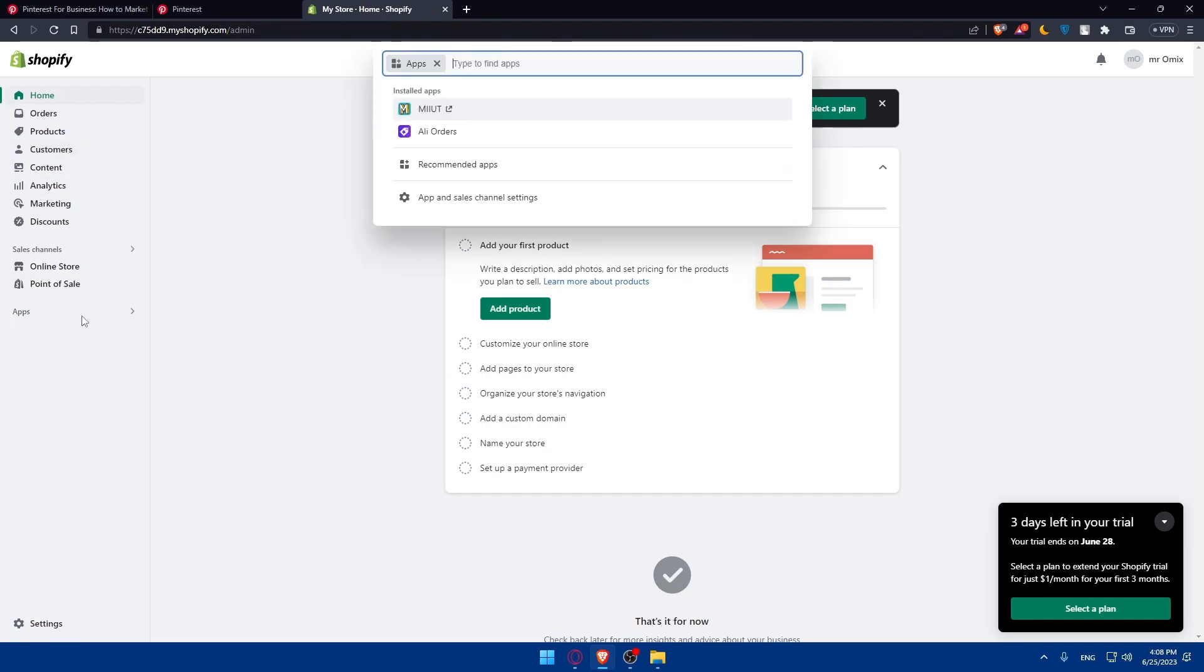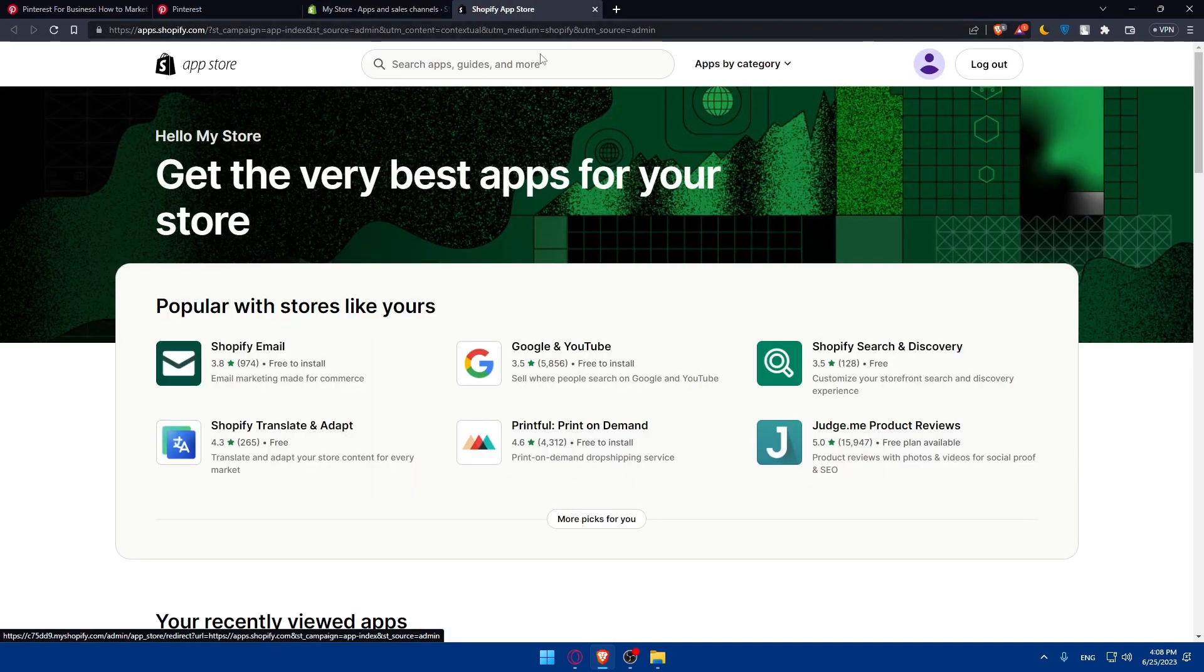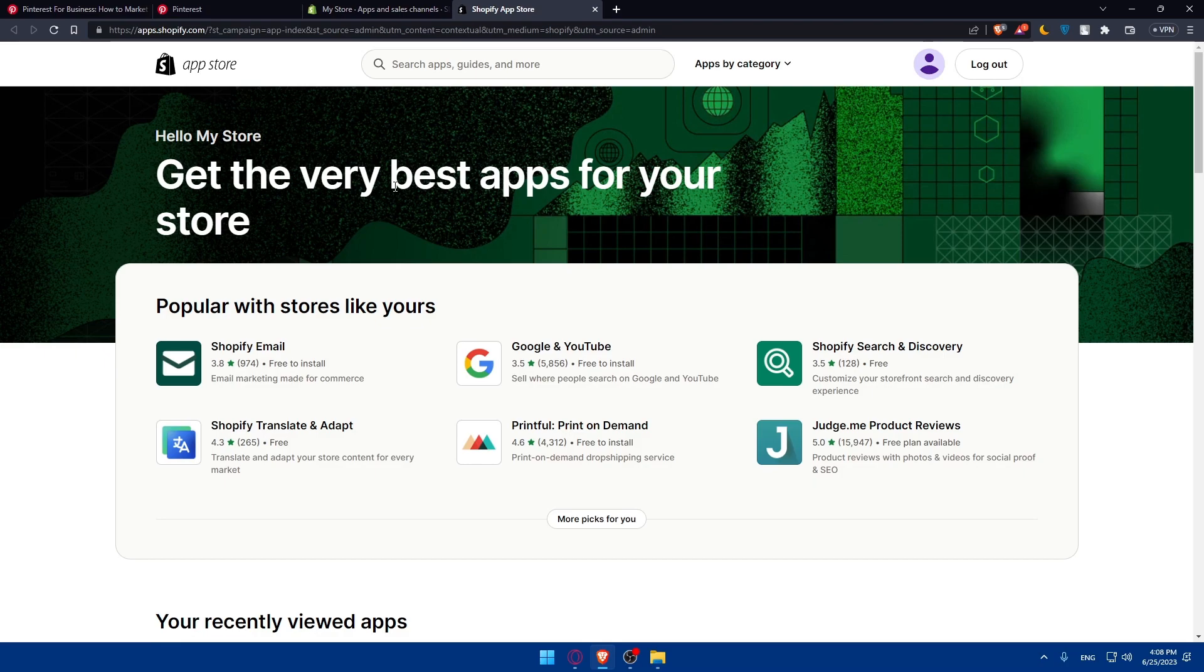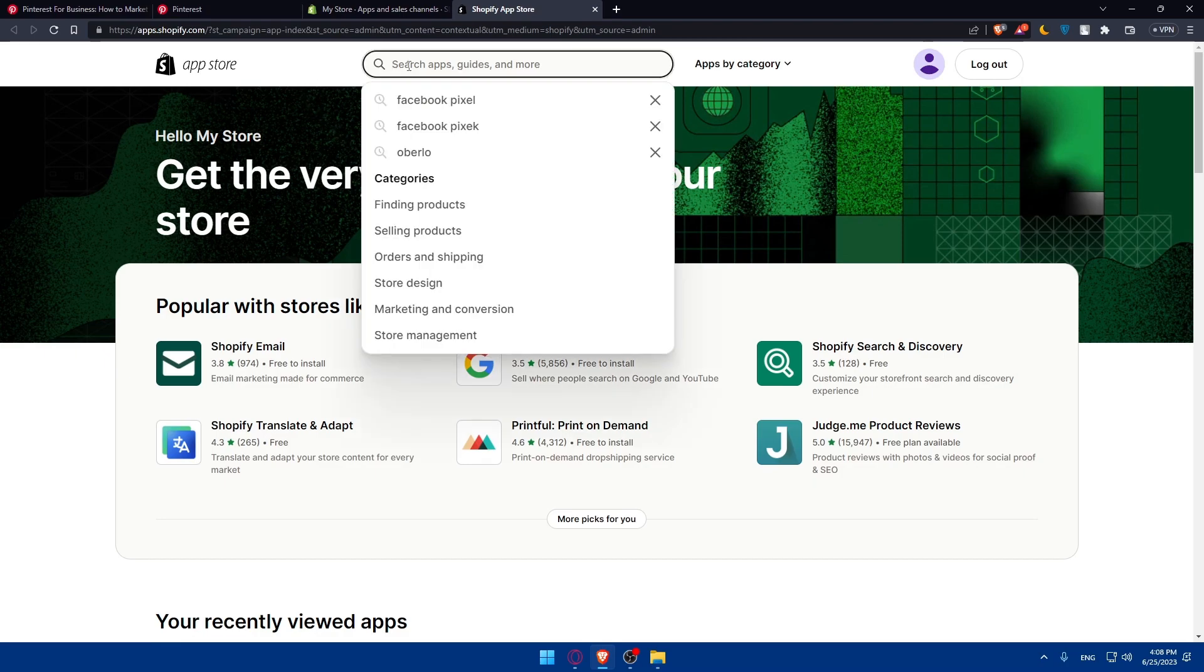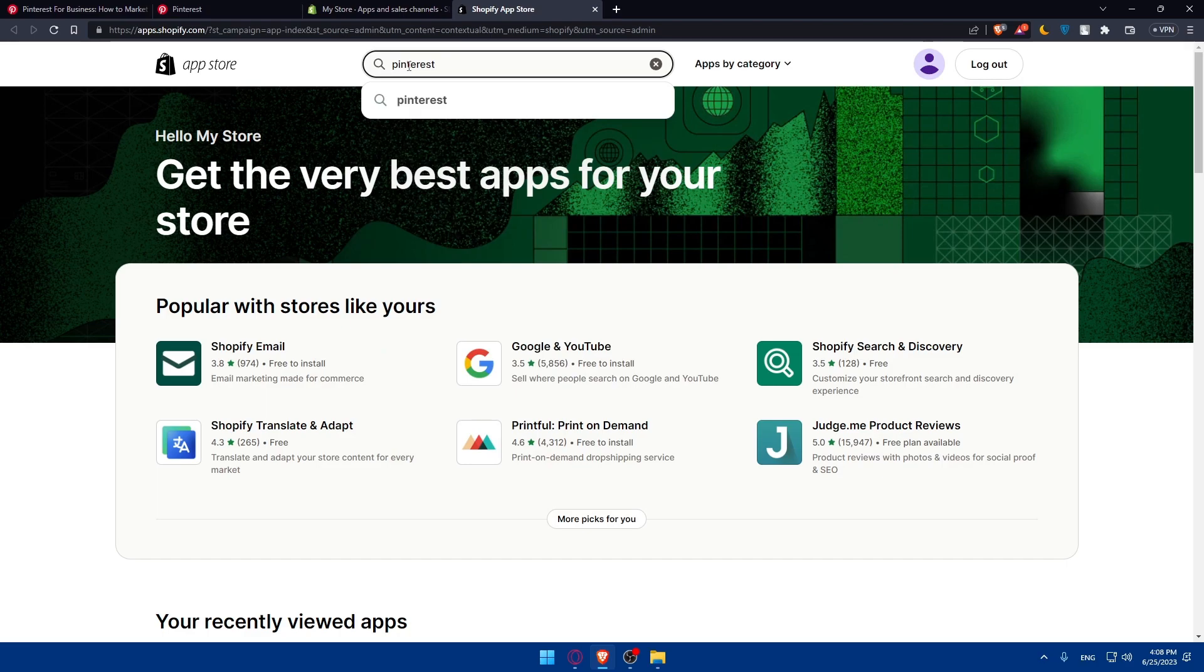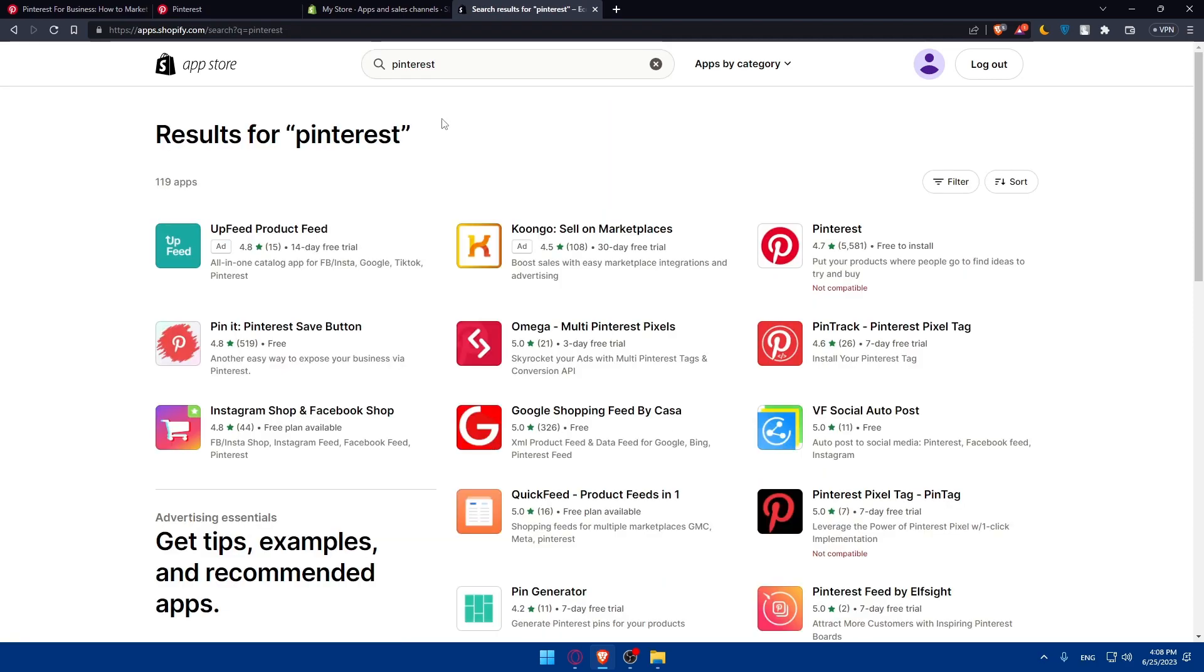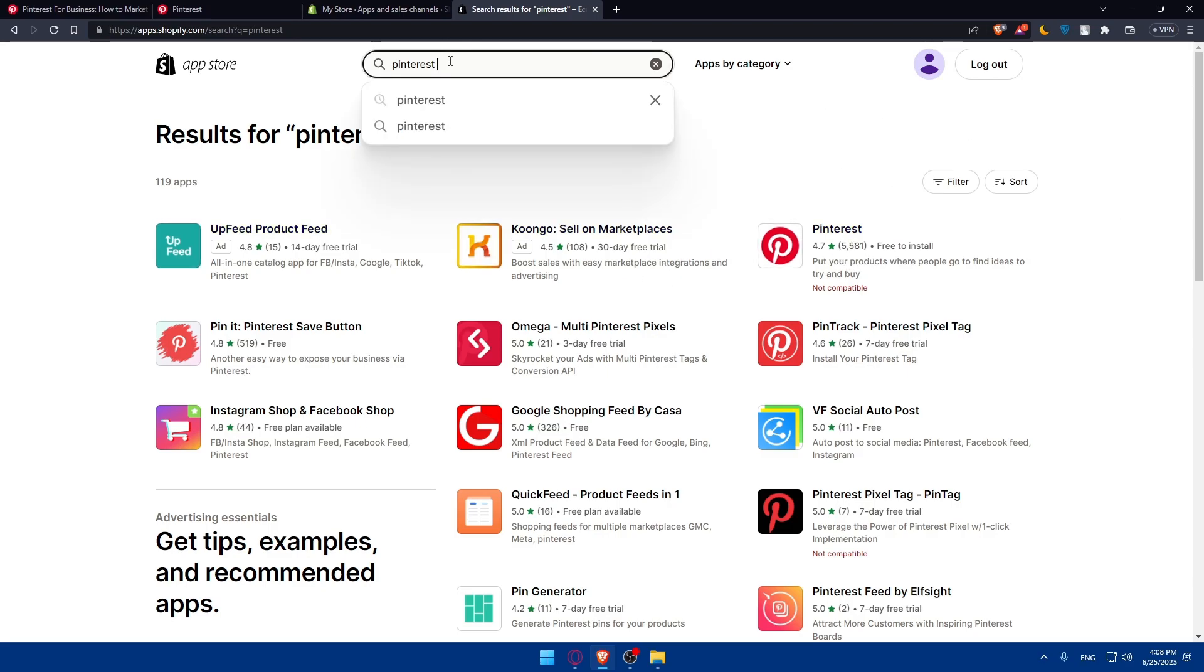Once you're here, you'll have to go to apps. Click on apps, then click on Shopify app store. Here we'll find ourselves on the Shopify app store. As we said, we'll have to install the Pinterest tag. Simply search for Pinterest tag and hit enter.